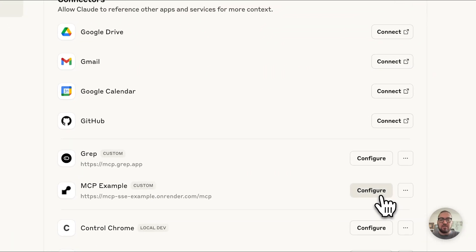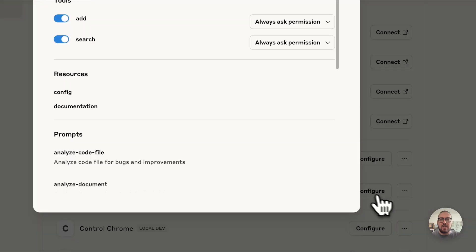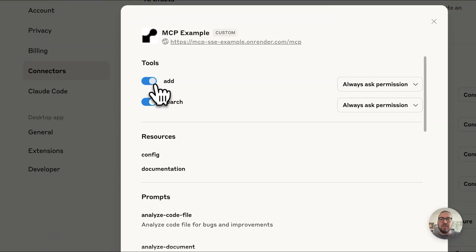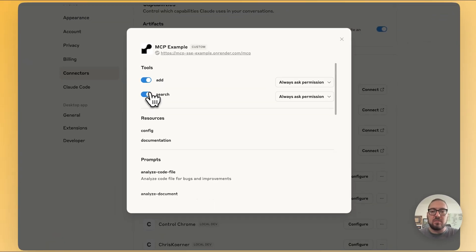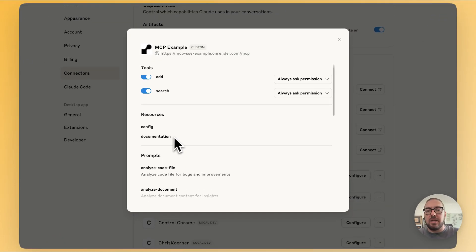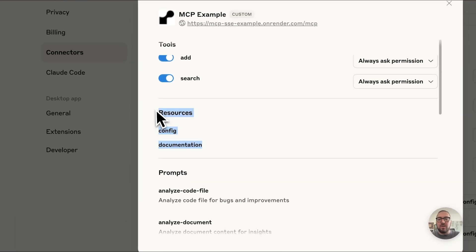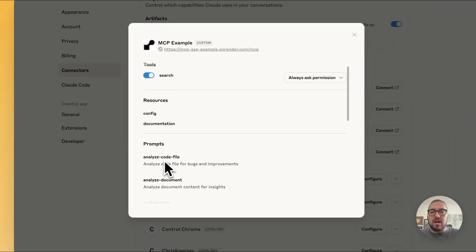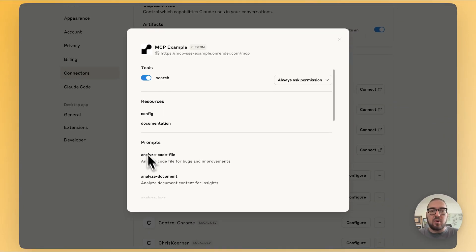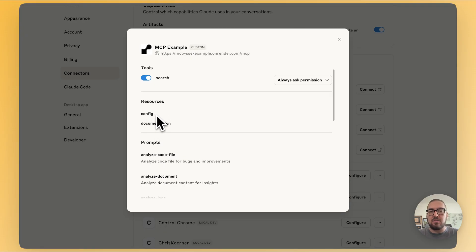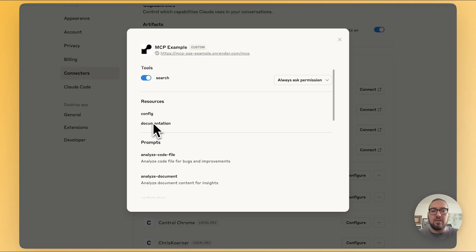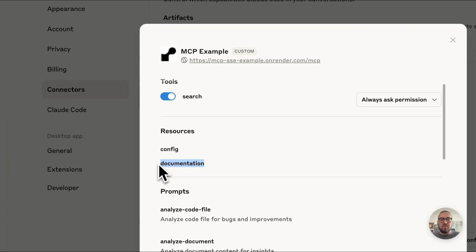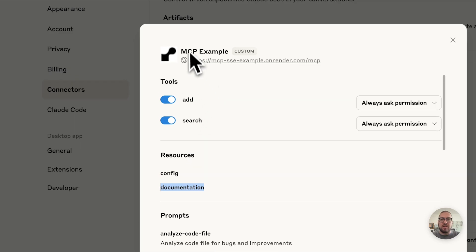Now you can see it's already here. I can configure it. It's pulling in my tools, but check this out. I also went ahead and made resources. So I made prompts and resources. The only thing that's missing from here is that I also made resource templates, which allows you to make dynamic calling of resources.